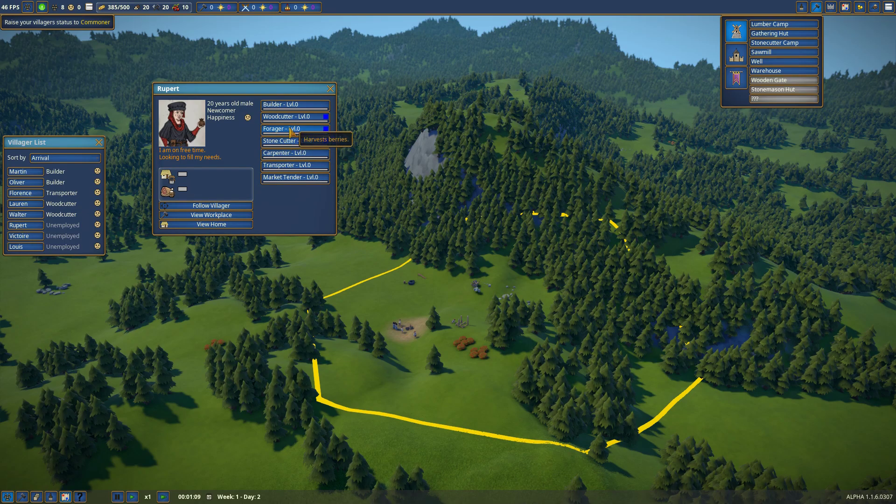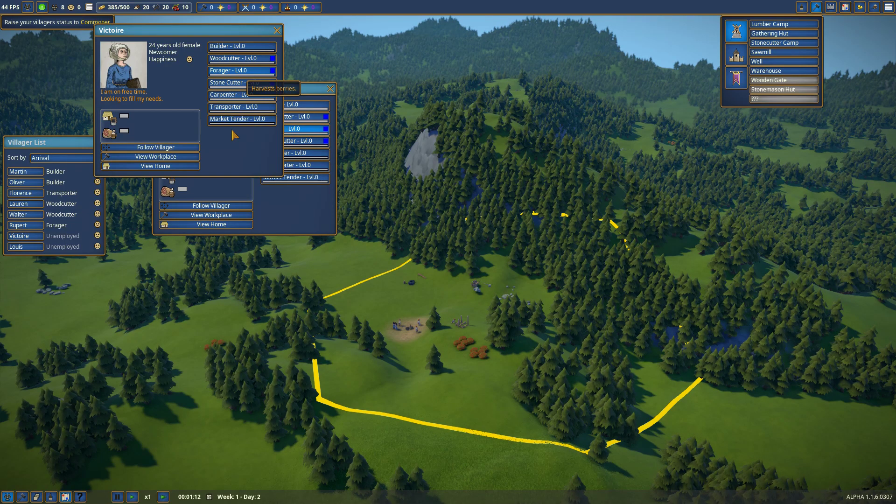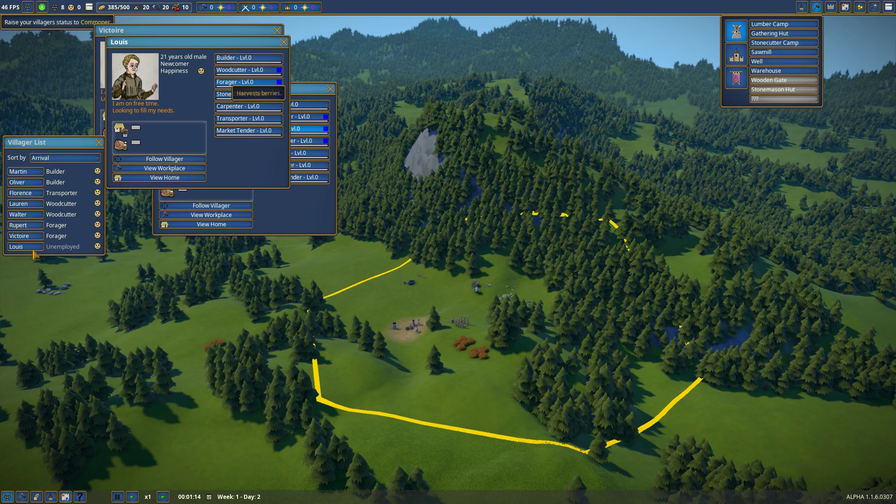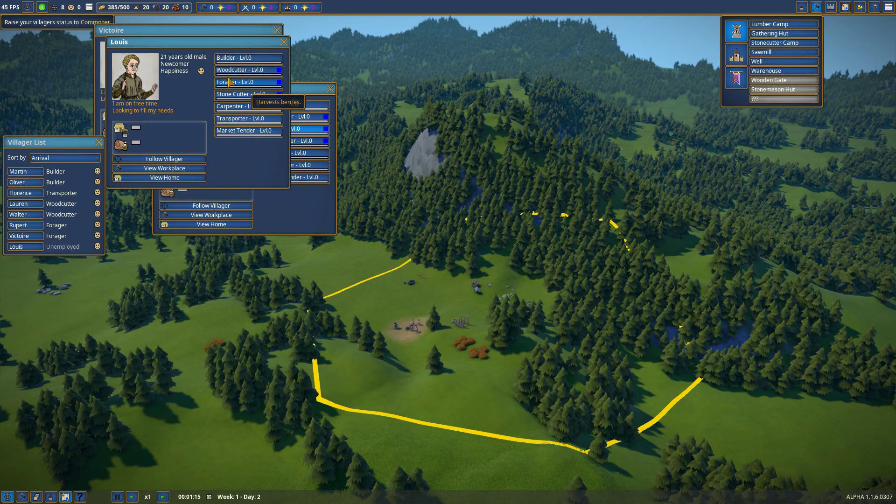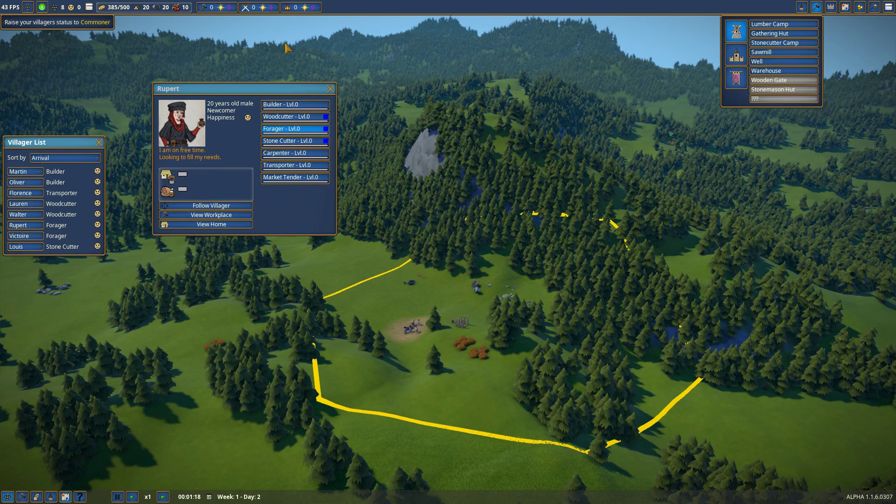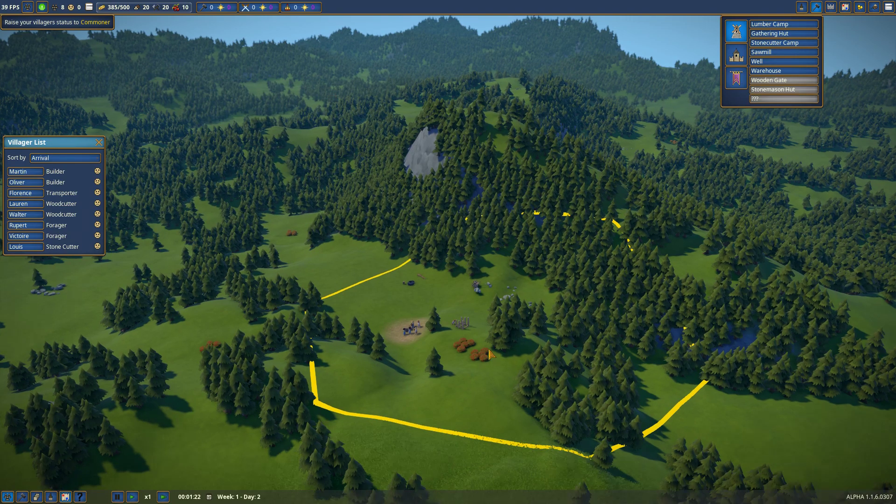Forager. I think I'll need food more. So, I'll do these two as forager. This one is stonecutter. I think that should be fine for now.